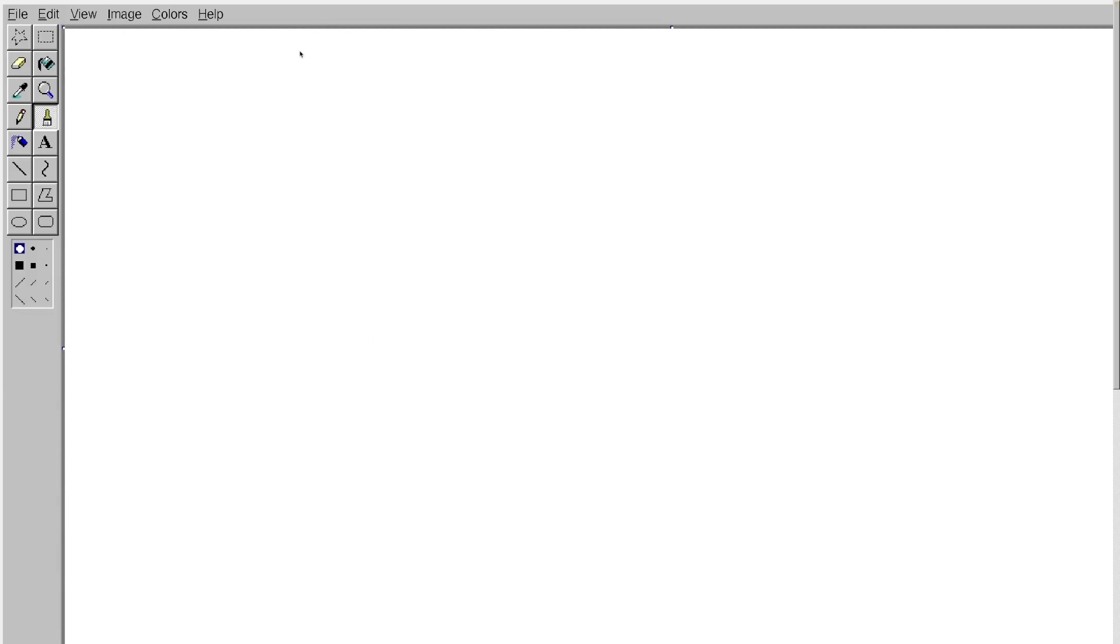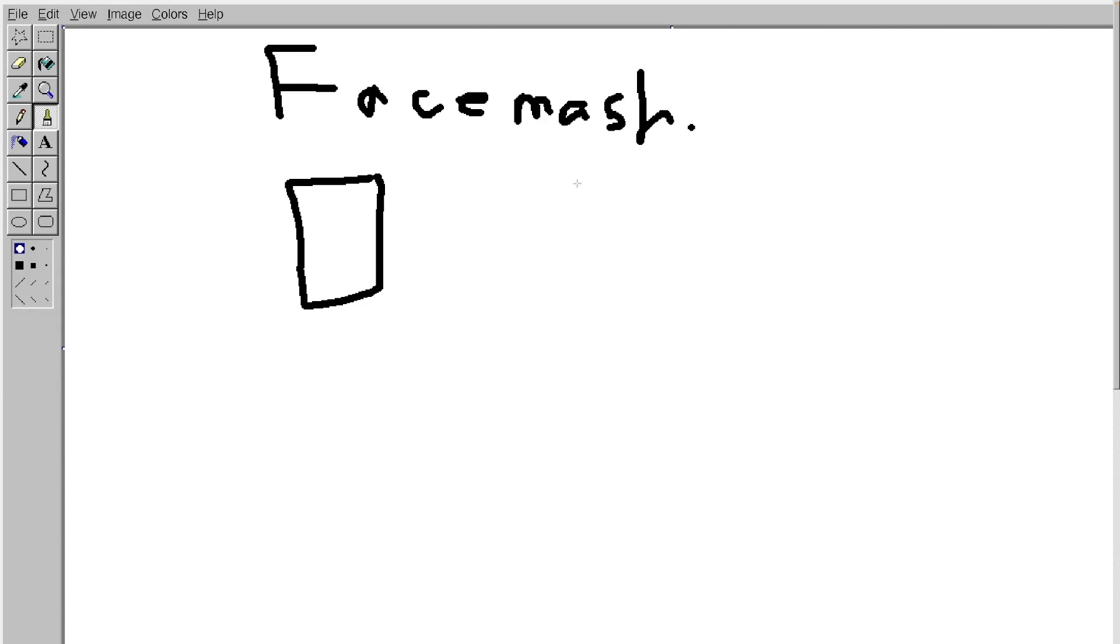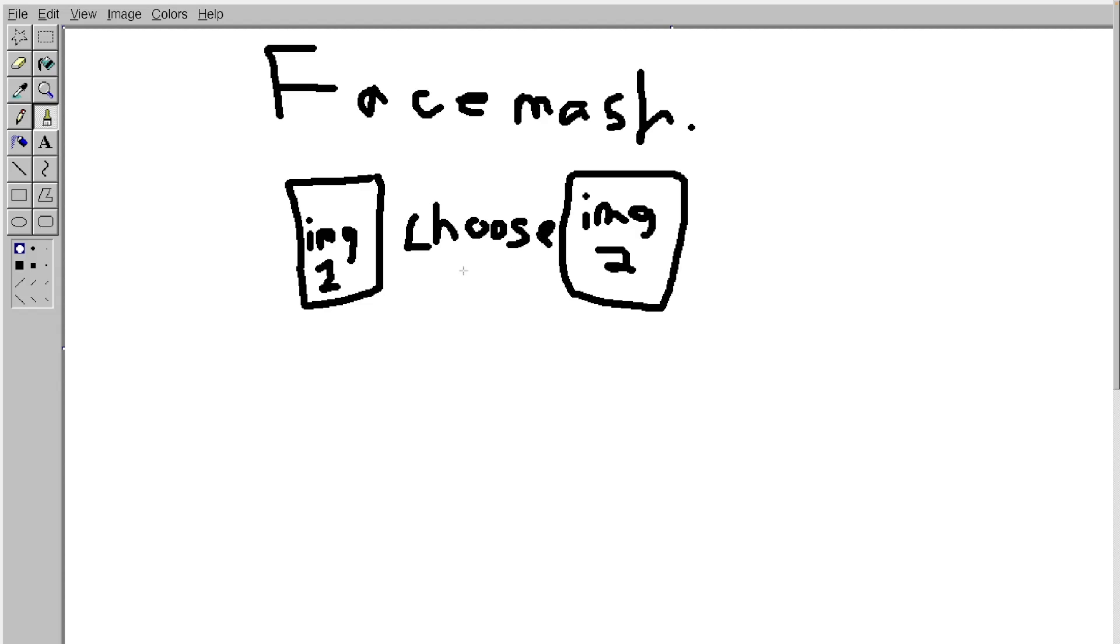So let's get into the functionality of the website, Facemash. To begin with, there's going to be two images, image one and image two. And the basis of this is that we're supposed to choose which image we like the best. Now just like Mark's website, we're going to give each of these images their own score.